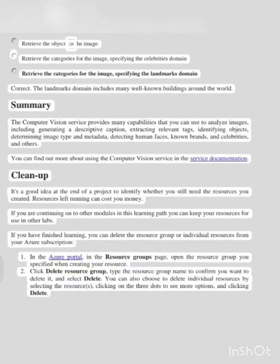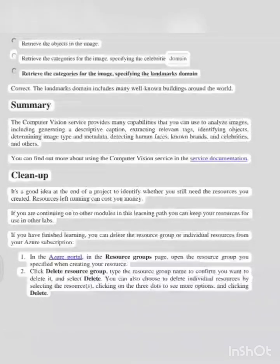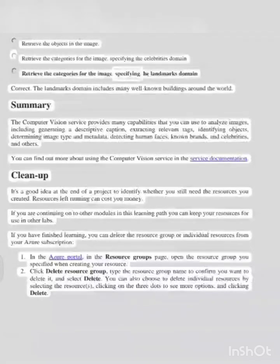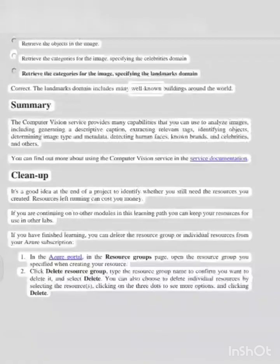Question 2: to identify a well-known landmark in an image, you should retrieve the categories for the image specifying the landmarks domain. Correct. The landmarks domain includes many well-known buildings around the world.